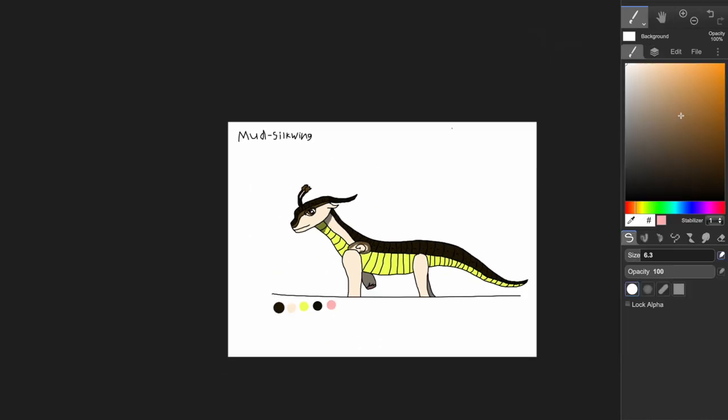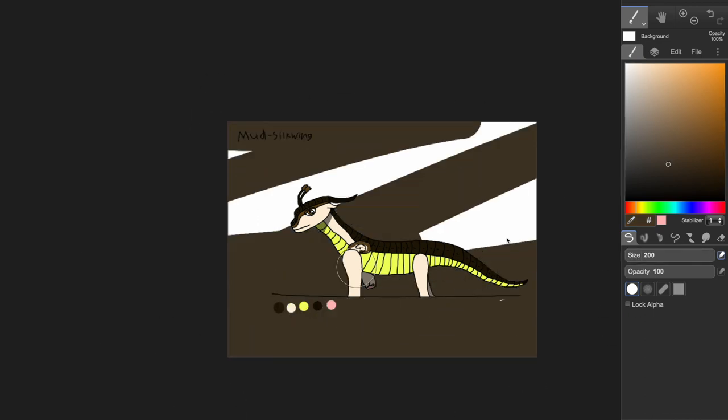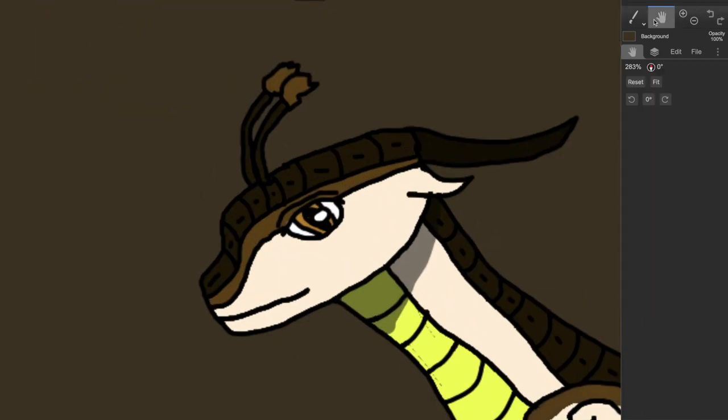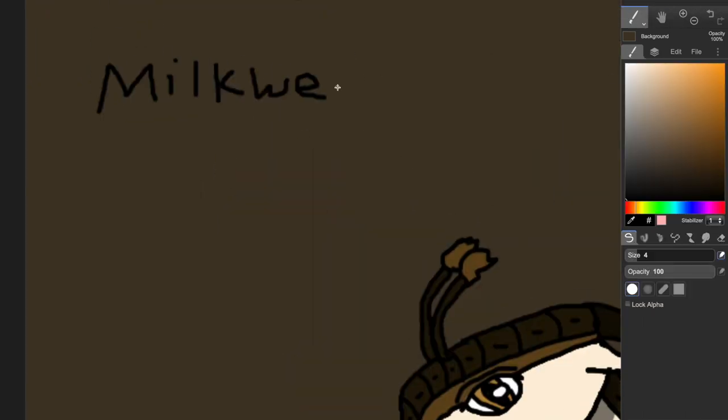Dragon sheep, thank you for making this challenge, because it's a blast. So his name is Milkweed, he's a guide, and yeah, that's the hybrid I made. I don't know what else to say.